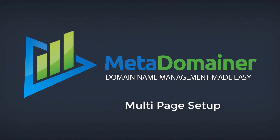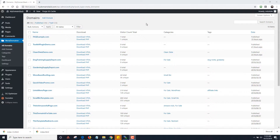Hey, it's Dan Nickerson. In this video I'm going to do a multi-page demo. I'm going to show you how to set up a multi-page website using a meta-domainer. One thing I want to mention is that you can use domain forwarding and masking for a multi-page website, however the URL is going to stay the same in the browser, so they will not see that they are on a different page.